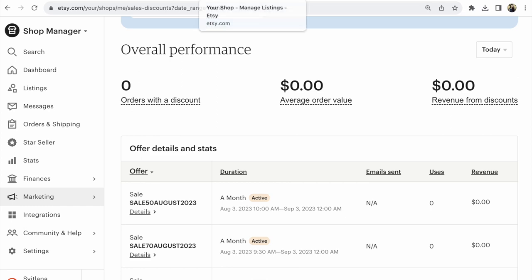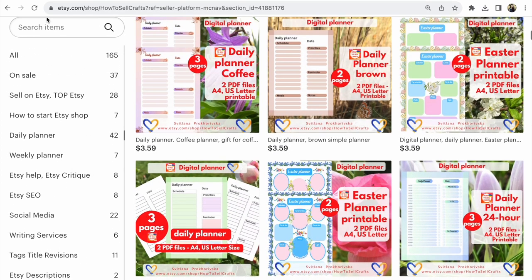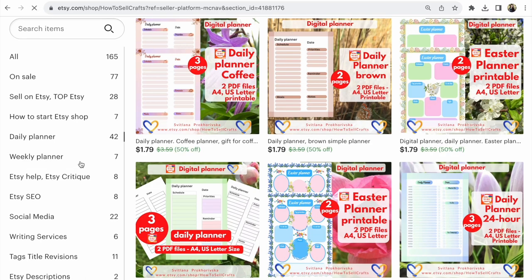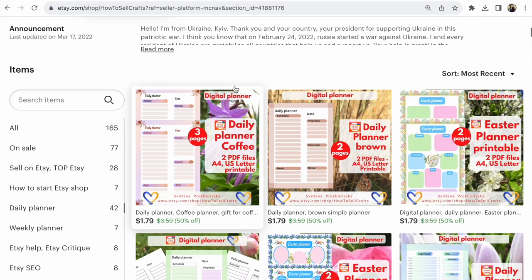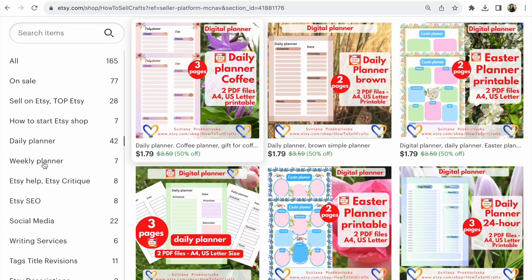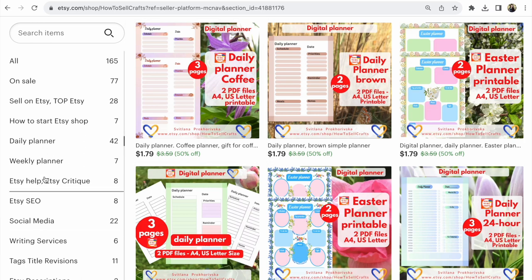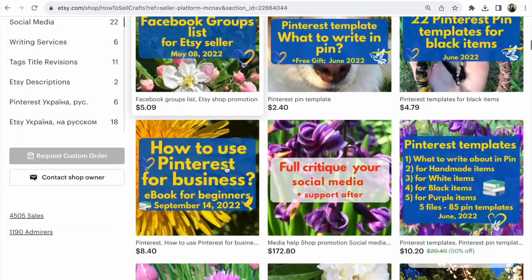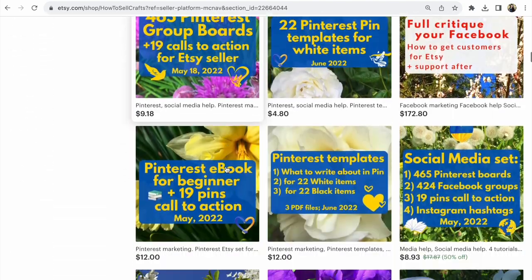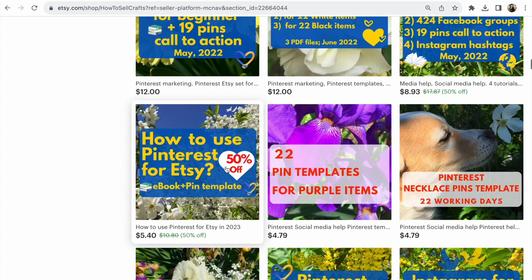Update your Etsy shop. For example, my planners are all 50% off. Social media items are 50% off. Pinterest—'How to Use Pinterest for Etsy'—is now 50% off. That's all, guys.